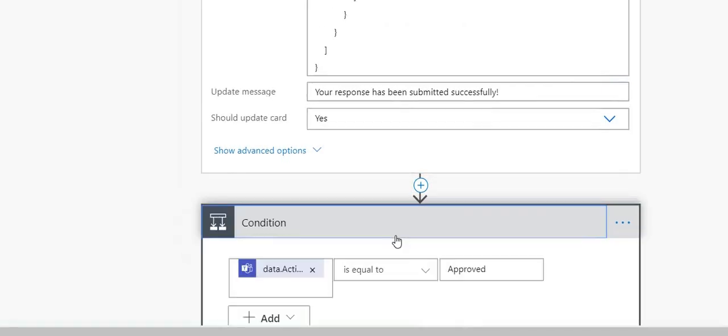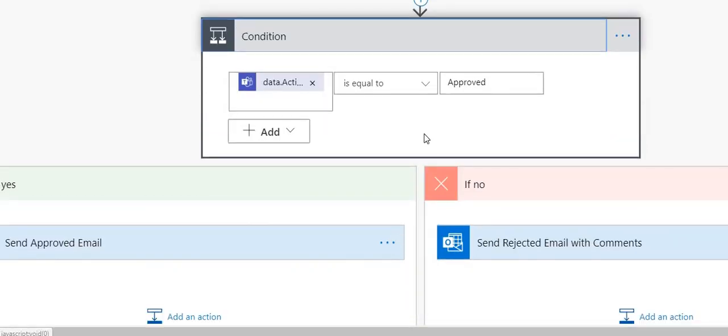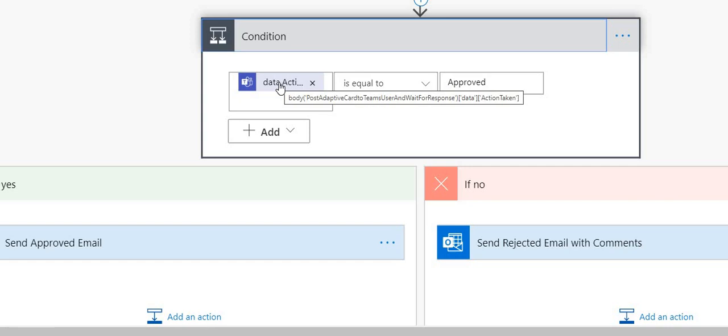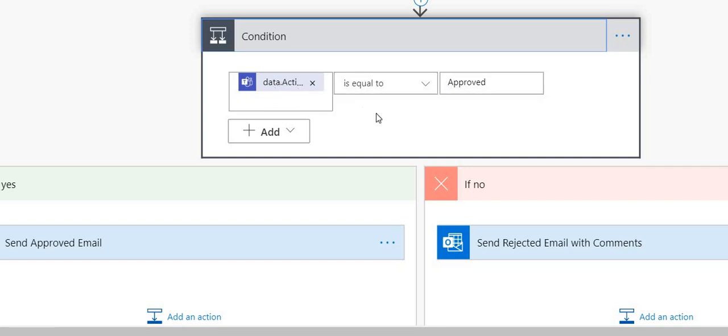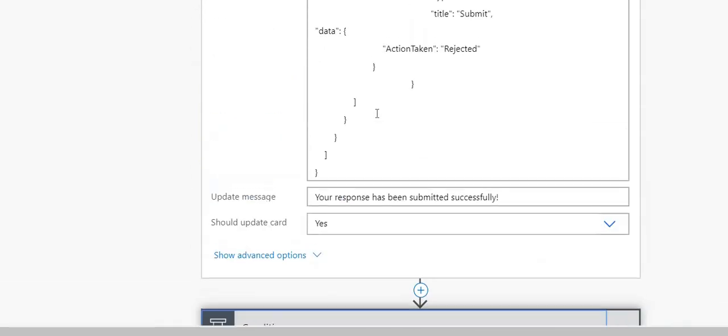Similarly to how we read action_taken, you can also read the comments. You can also read who responded — their email address, display name, and when they responded. You can get all that information from this particular action.